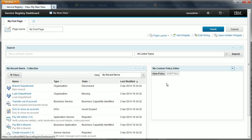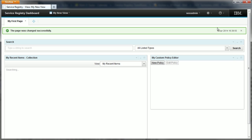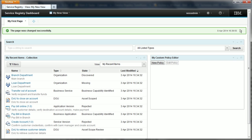There we go. The widget is now shown with the new name and I can hit finish to save all those changes to the page. And that was done successfully as confirmed by the message.